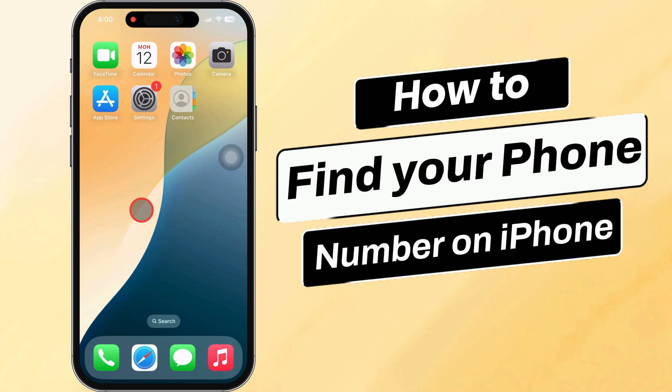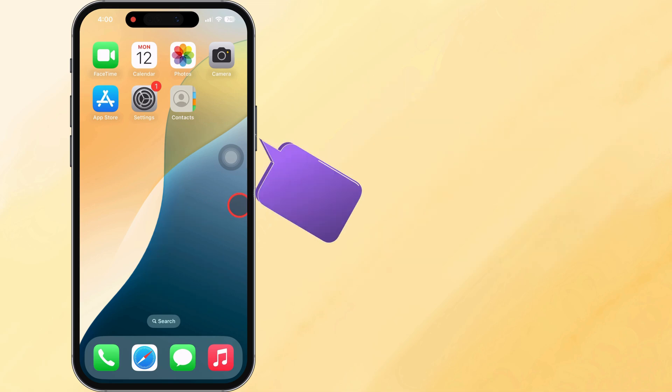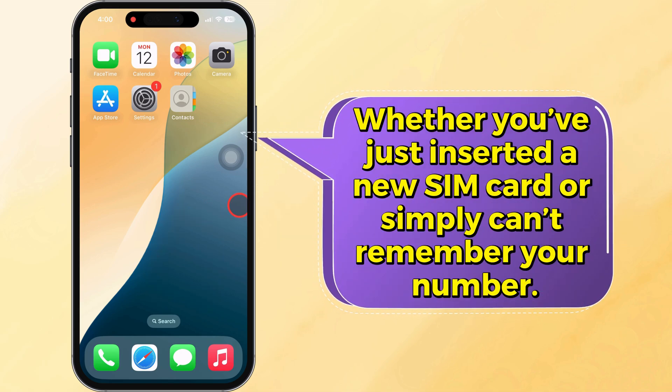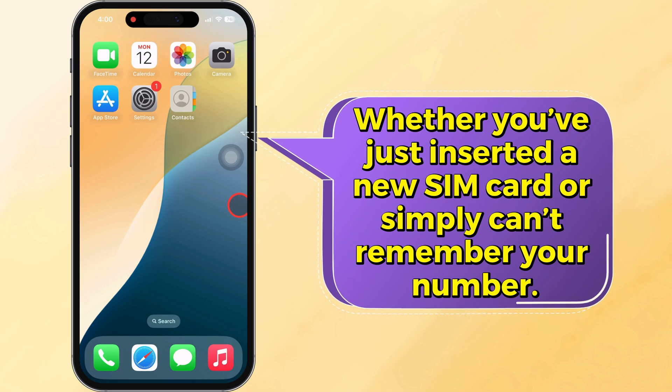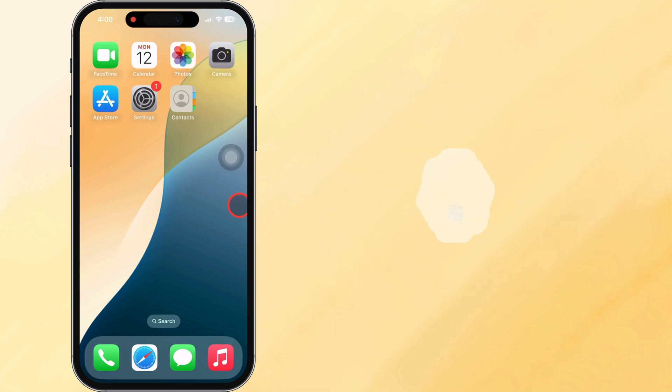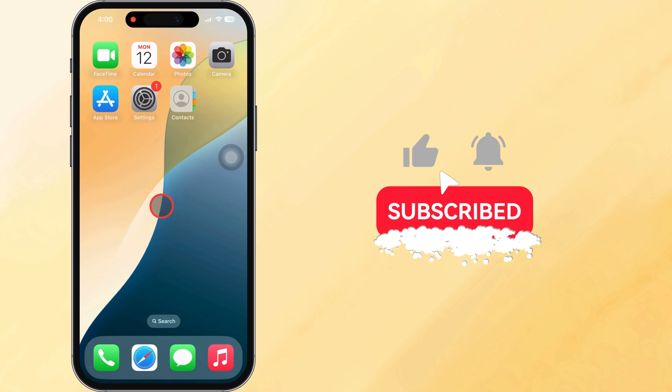Hello friends, in this quick tutorial, I'll show you three simple ways to find your phone number on your iPhone. Whether you've just inserted a new SIM card or simply can't remember your number, these methods will help you locate it in seconds. Let's get started.